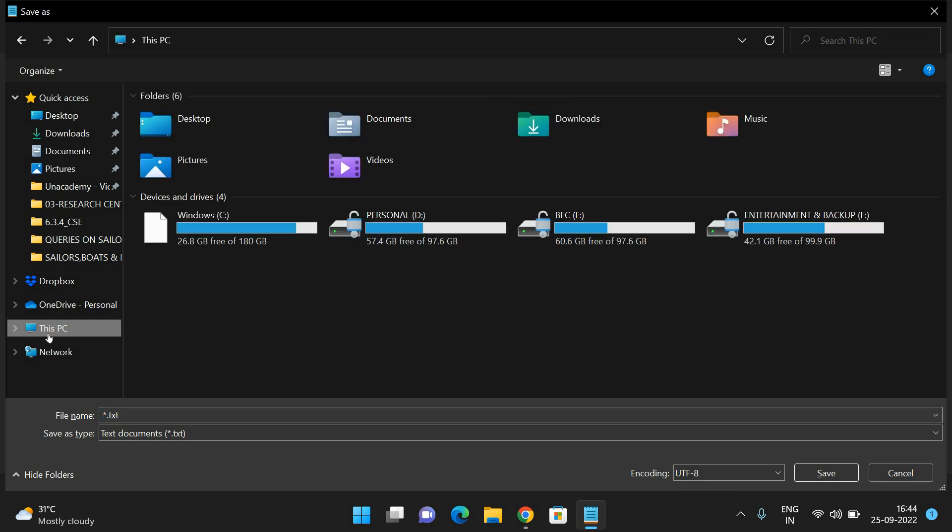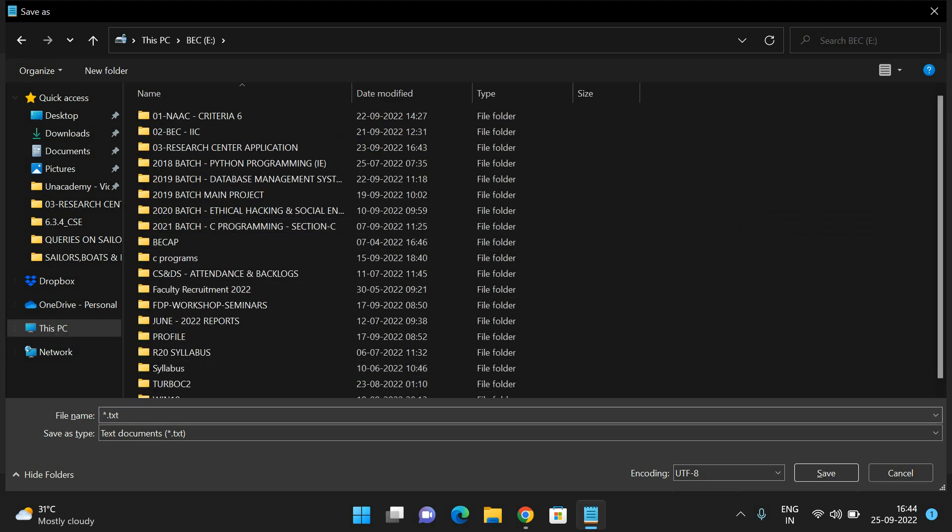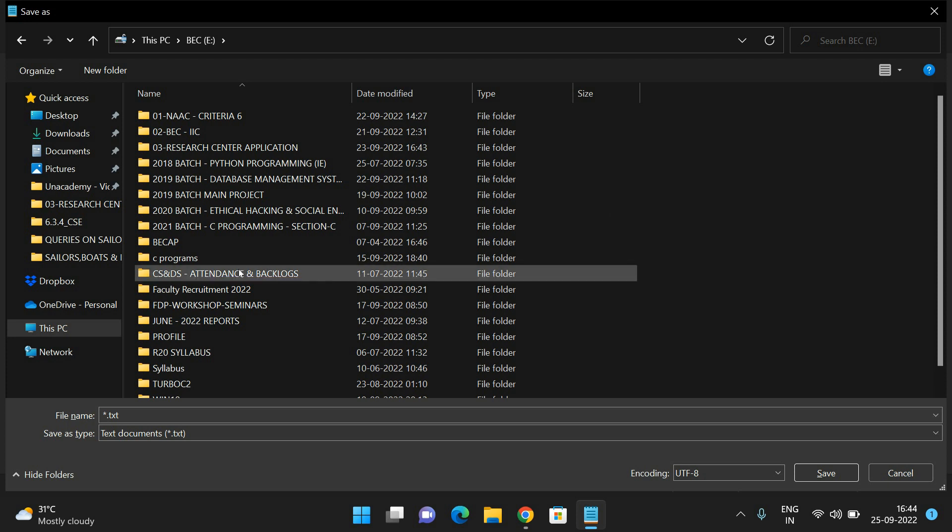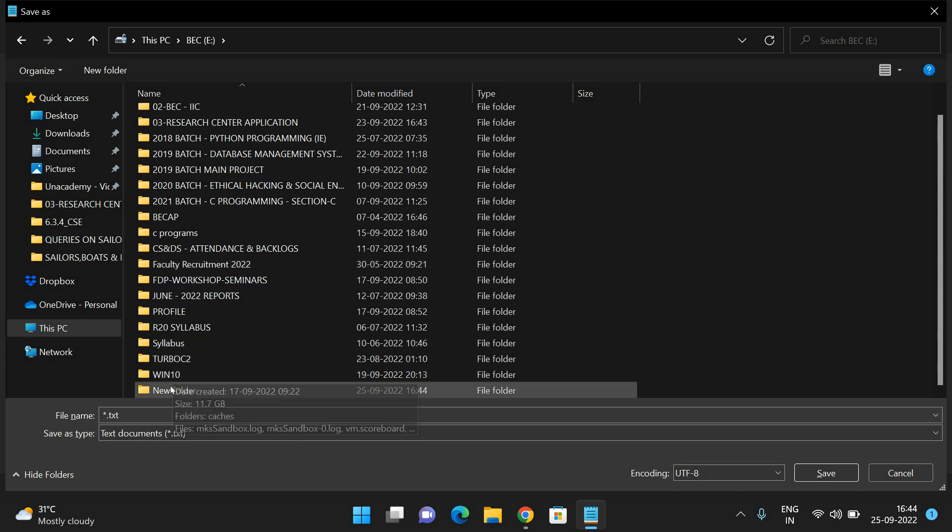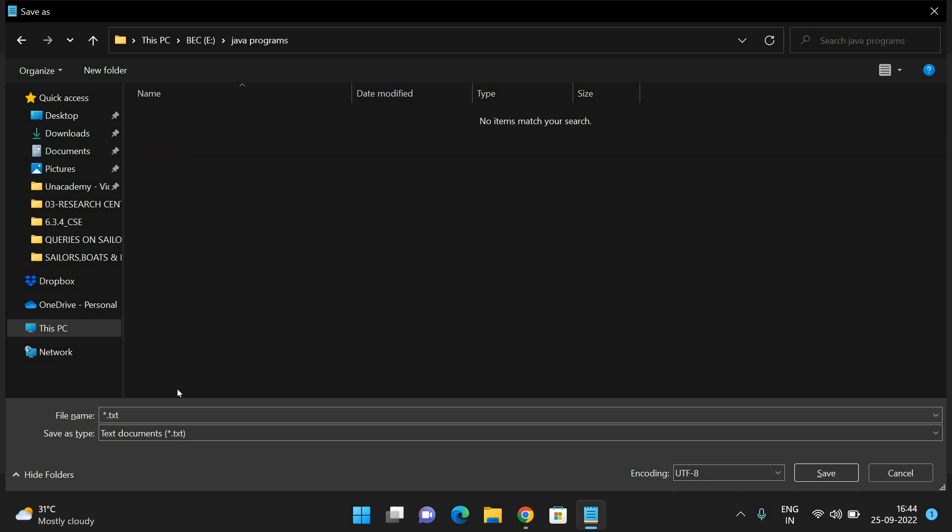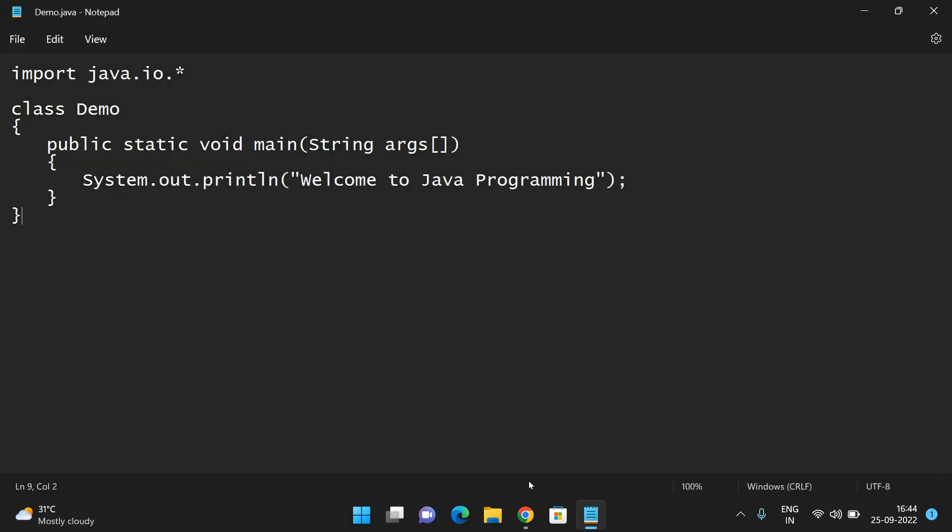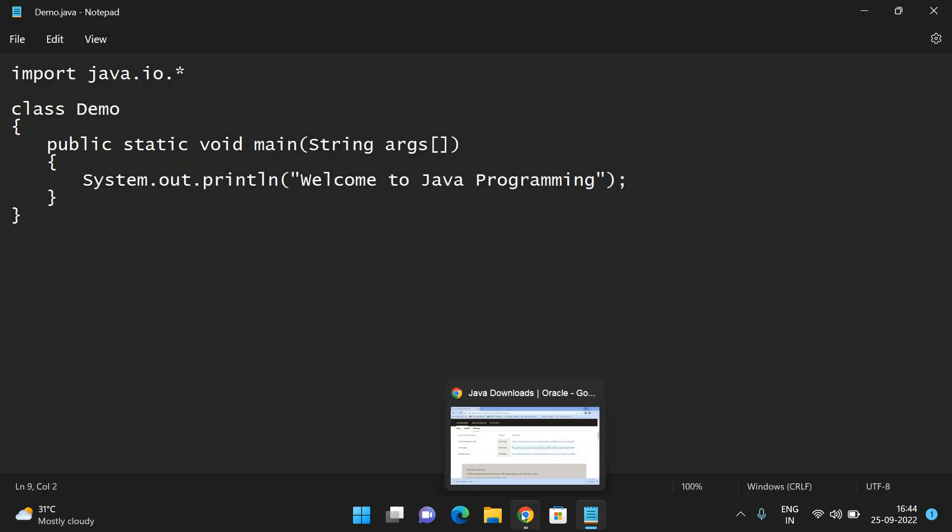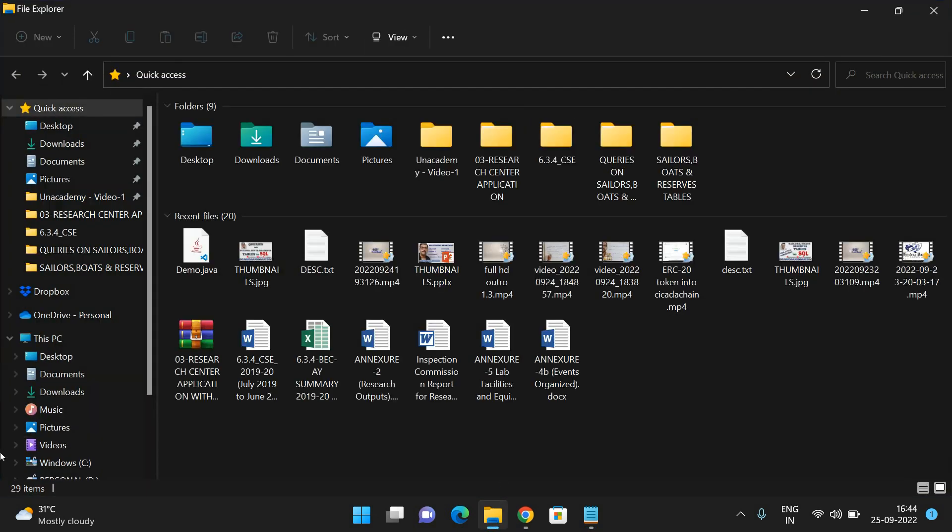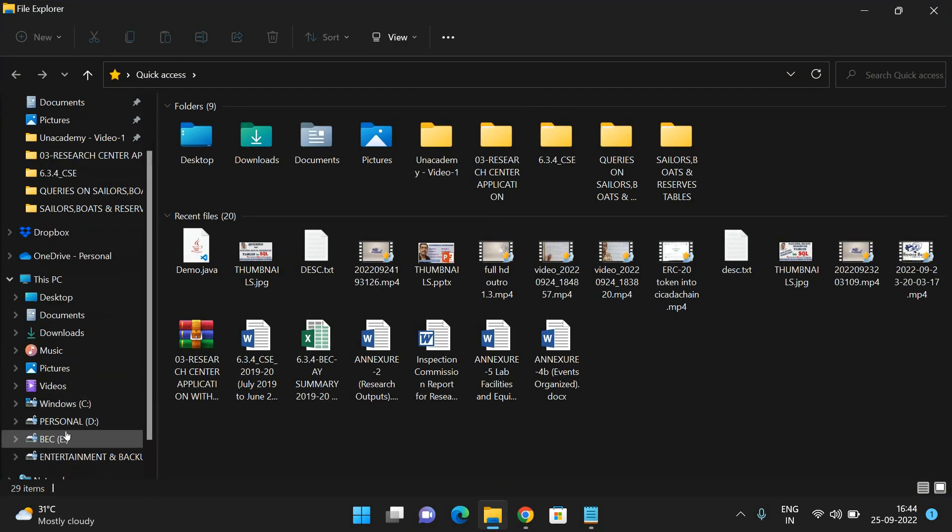Now save this one. Go to the C drive and I'll open a new folder. I'll rename it as 'Java programs'. Inside this Java programs folder, I'll give the name demo.java.